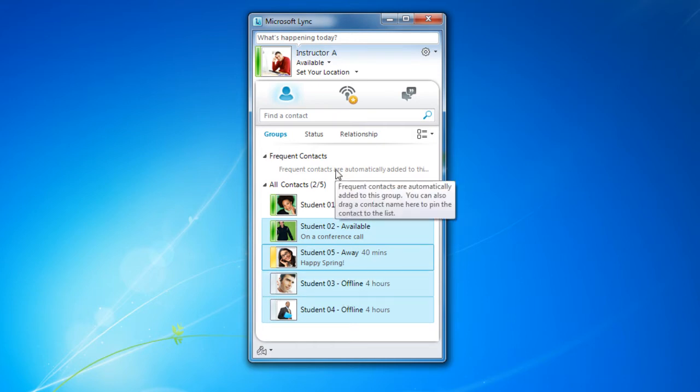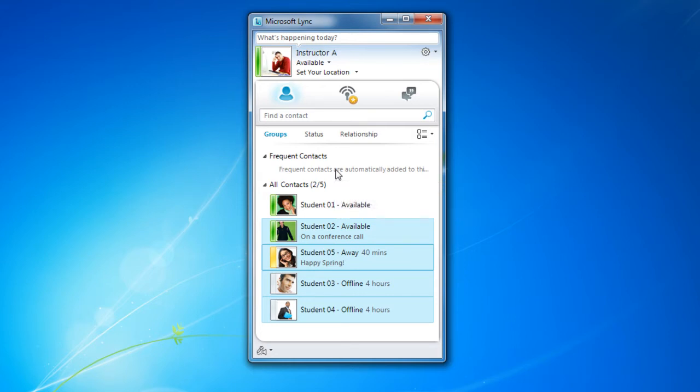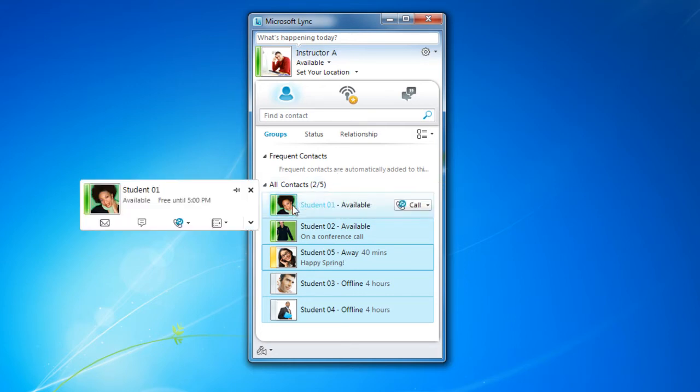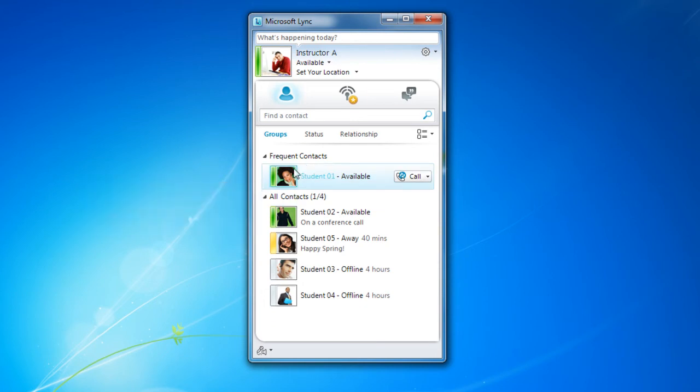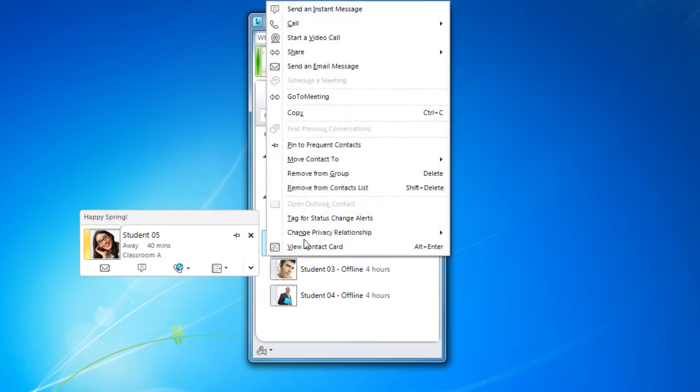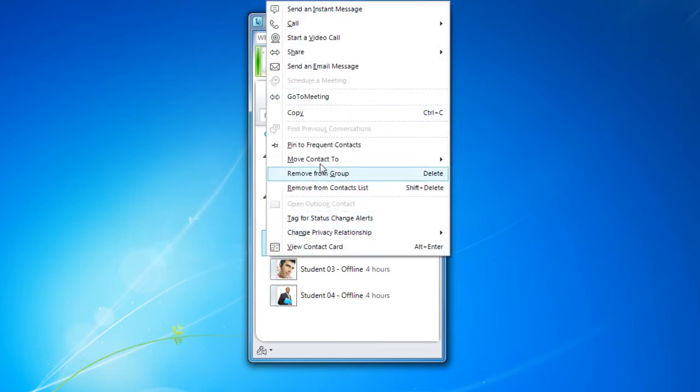Frequent contacts are automatically added to this group. However, you could drag them into this area if you know that you're going to be talking to this person a lot. Another option is to right click, pin to frequent contacts.